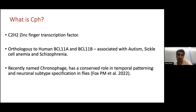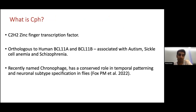So what exactly is CPH? CPH belongs to the family of zinc finger transcription factors, and it is orthologous to the human BCL11A and BCL11B genes, which are associated with autism, sickle cell anemia, and also schizophrenia. It is a poorly characterized transcription factor that was only very recently named Cronophage due to its role in temporally patterning neural cell types in flies.